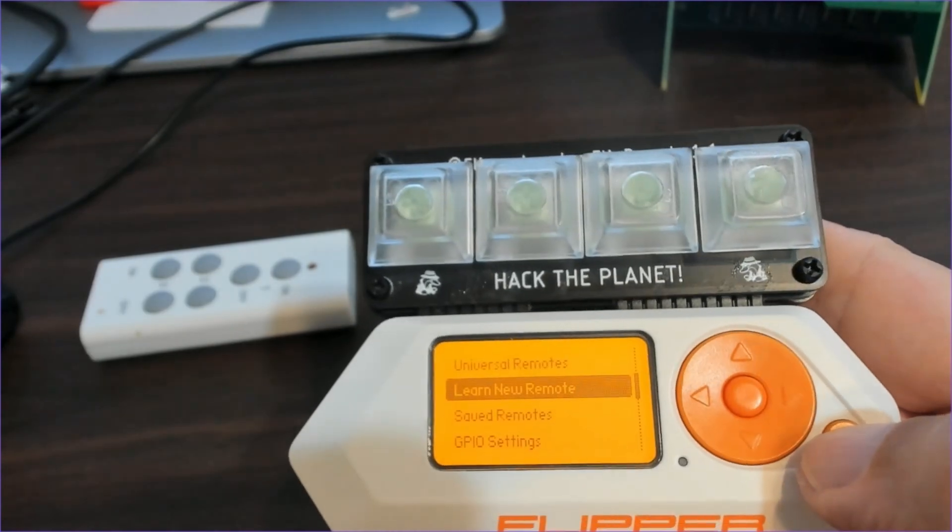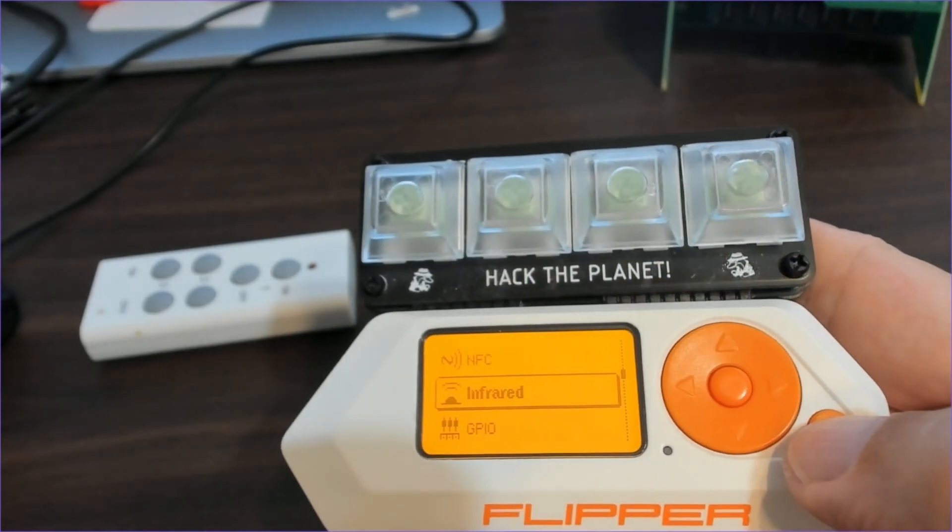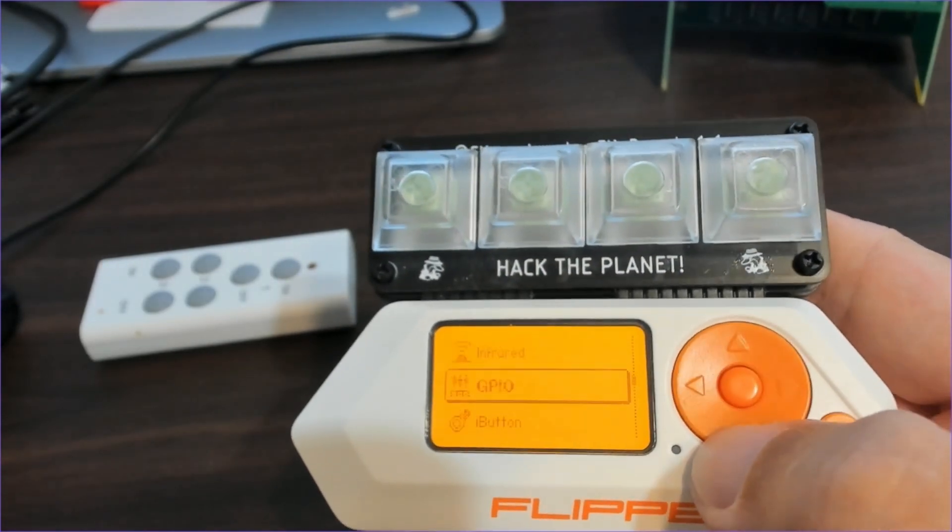Once it's saved, you can back out and exit the infrared application.